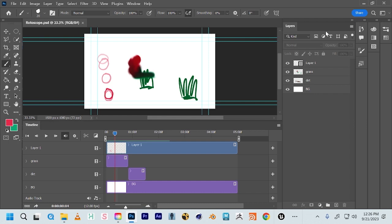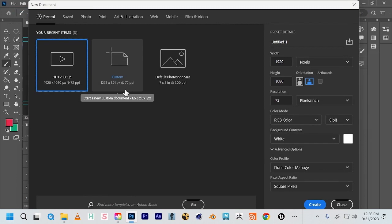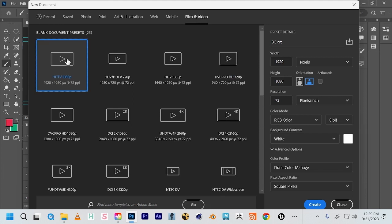Make sure your rotoscope PSD is saved, then go to File > New. This time we're going to create a custom size — we'll call this 'background art for our rotoscope scene.' We'll start with 1920 by 1080 and type in your custom dimensions. Always make sure that your pixel aspect ratio is square pixels.